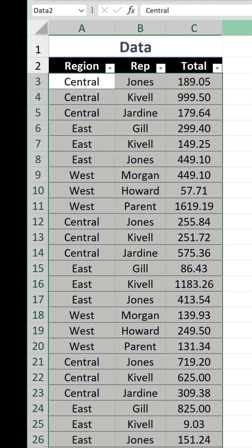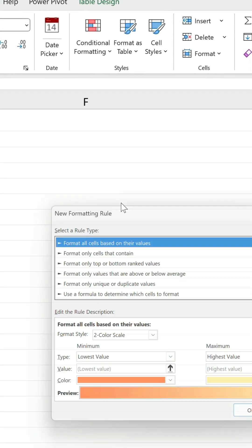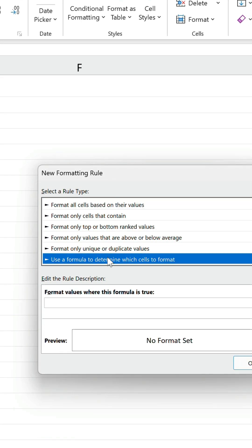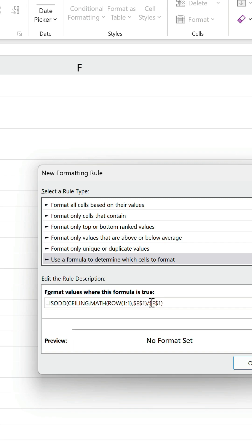Select your data, go to the conditional formatting drop-down on the Home tab and choose New Rule. Select Use a Formula to determine which cells to format and enter this formula.